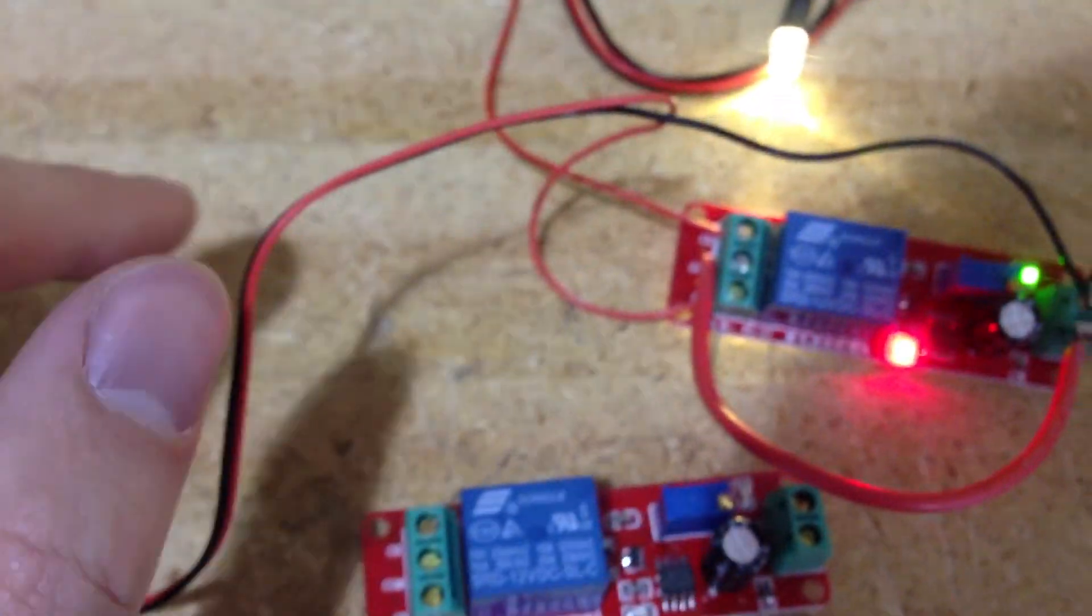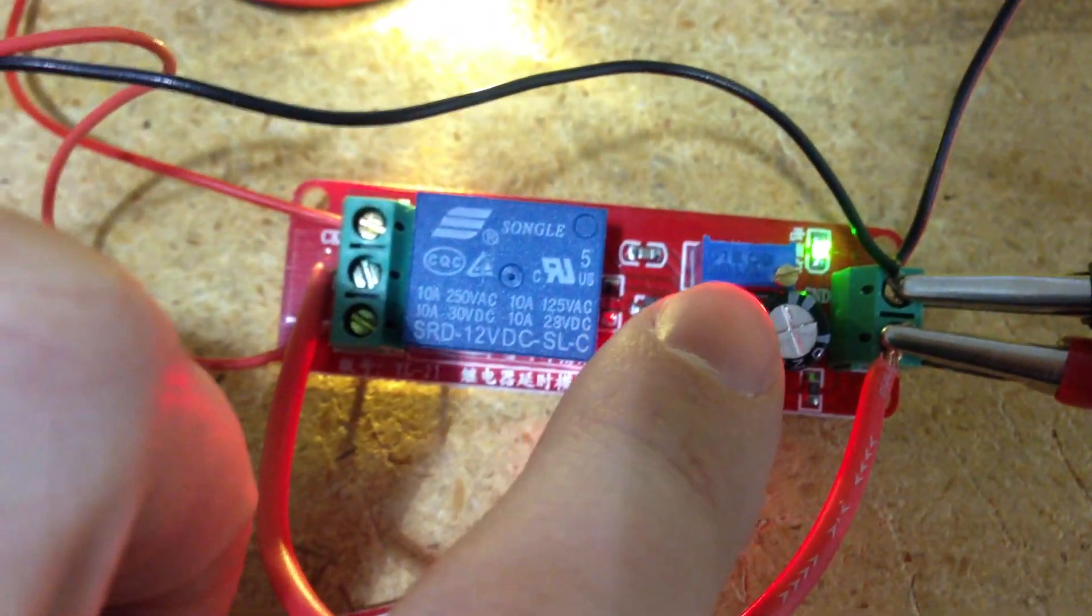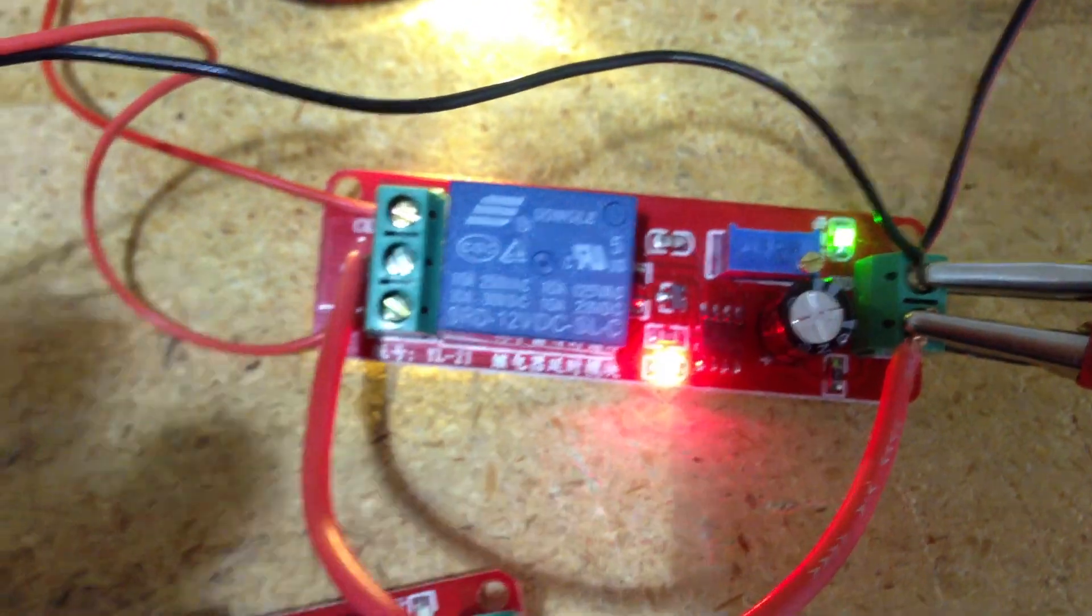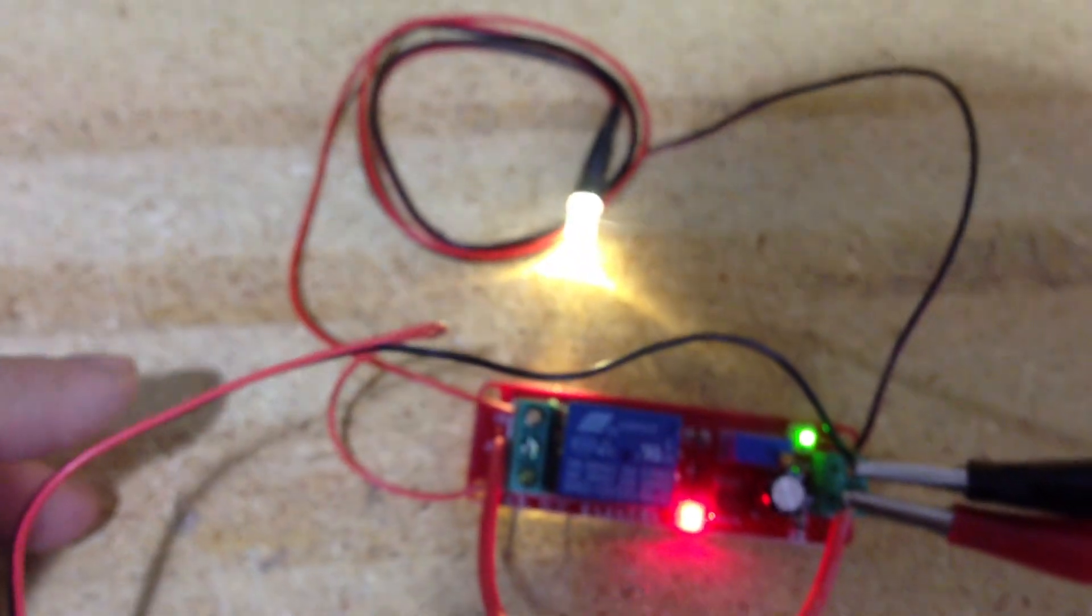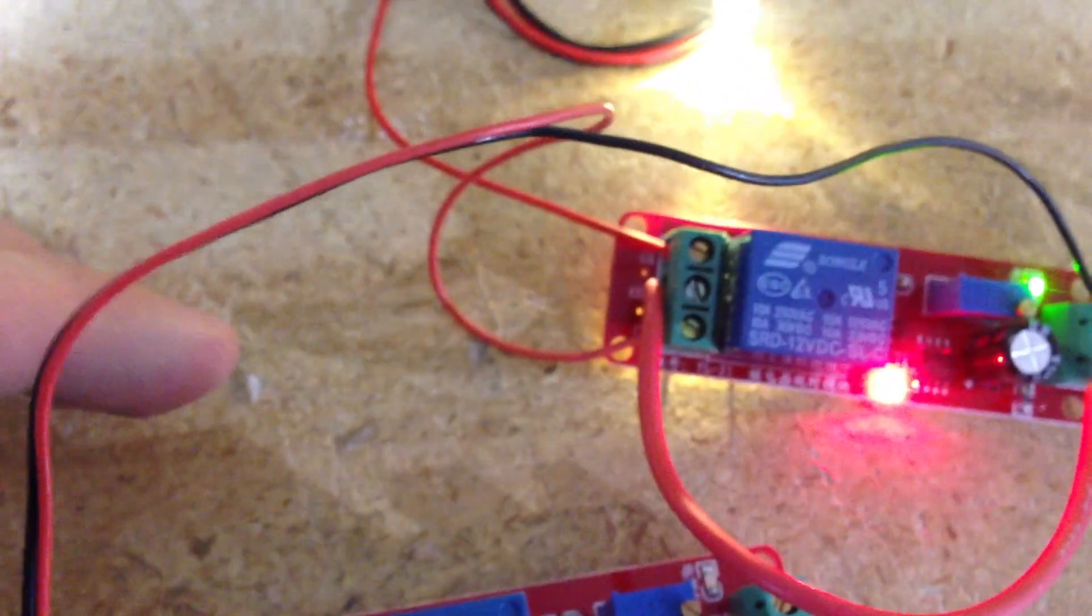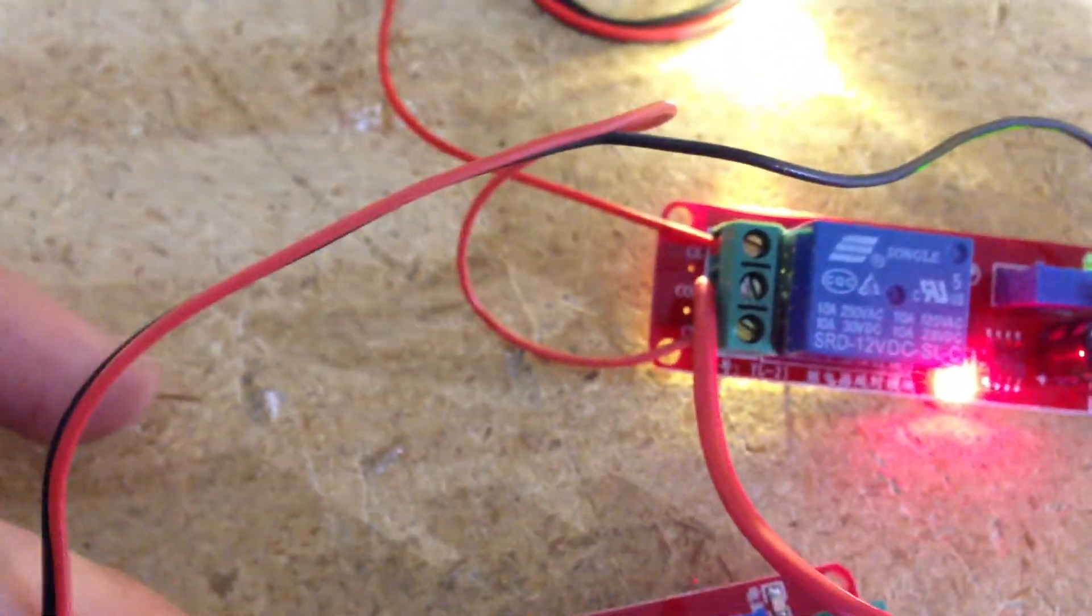And then after about 10 seconds or so or however much you adjust it with this little dial, then it will light up the white LED by connecting the COM and the CK.